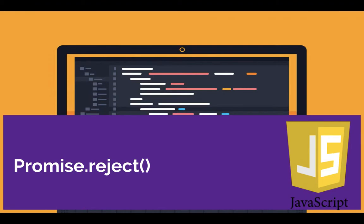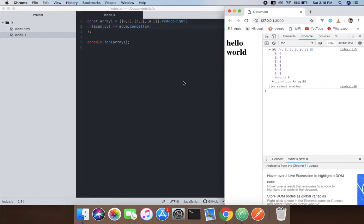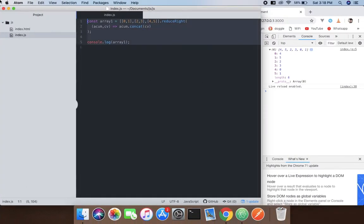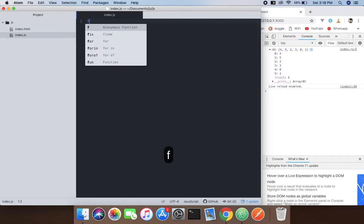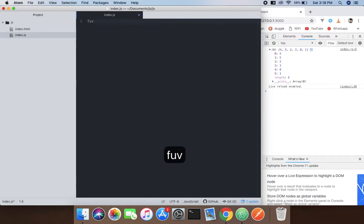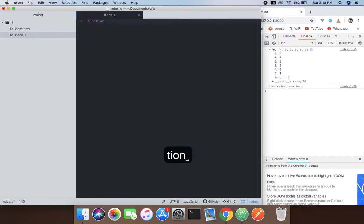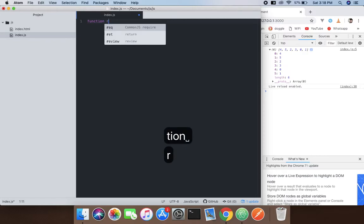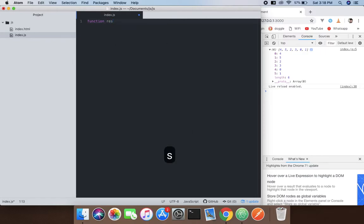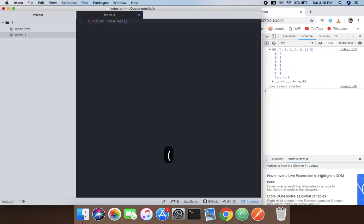What I'm going to do is create a function and the function name will be 'resolved', and it will pass a parameter called 'result'.